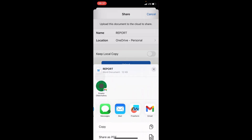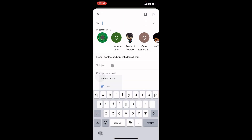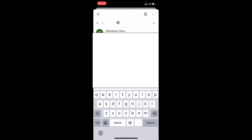This gives you some options — a list of applications you can share this file with. Our interest is to use Gmail, so tap on Gmail. This automatically opens the Gmail account connected to your Gmail app. In the To section, type the email address of the person you are sending this document to.